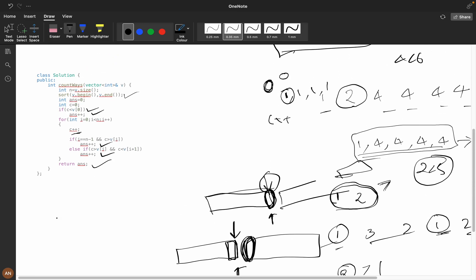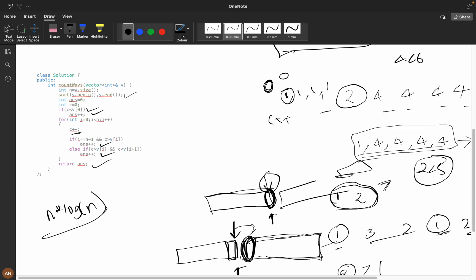The time complexity is O(n log n) for sorting. Since the array is sorted, checking elements to the right is automatically satisfied — no need to check remaining elements separately. I hope you understood this solution. If you did, please like and subscribe to my channel. Thank you for watching.